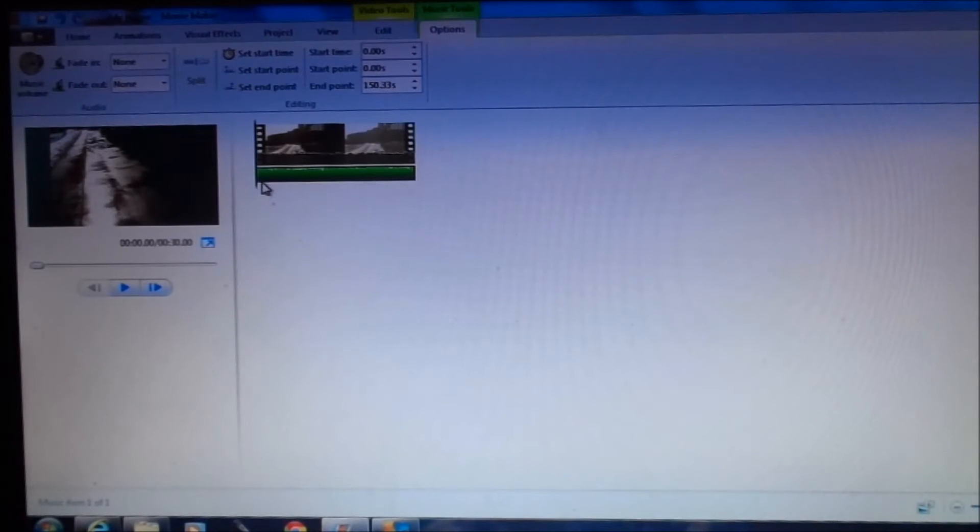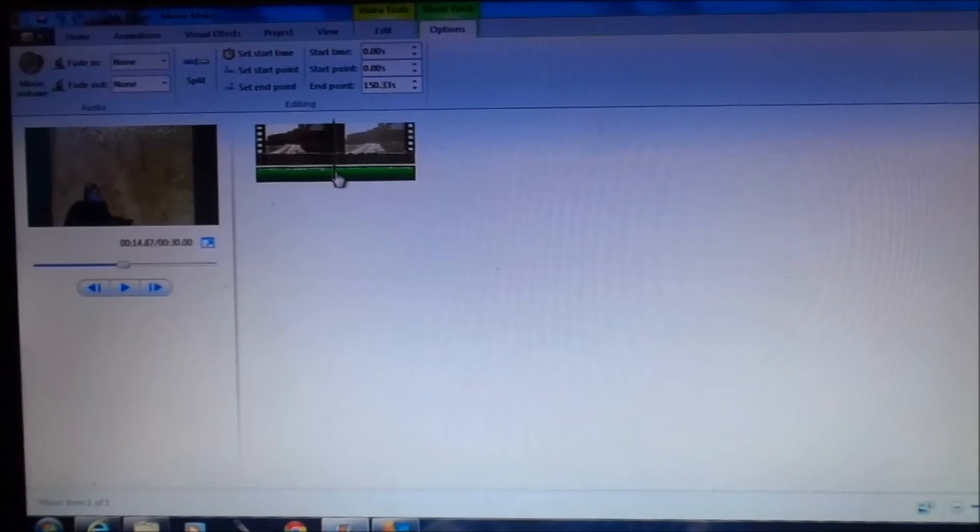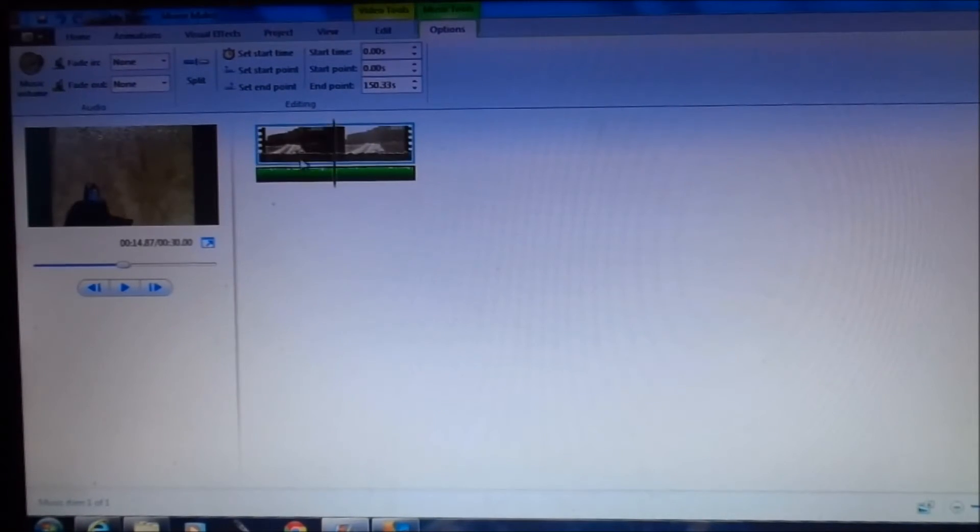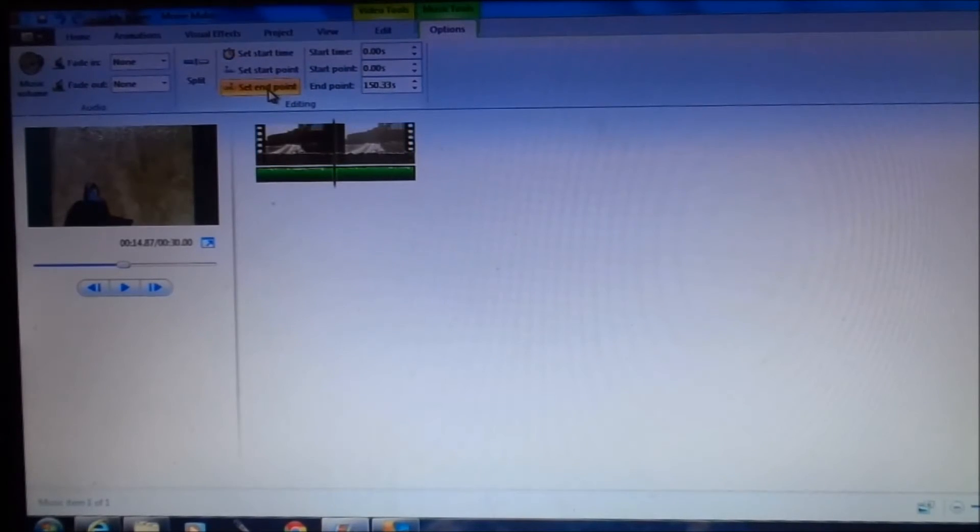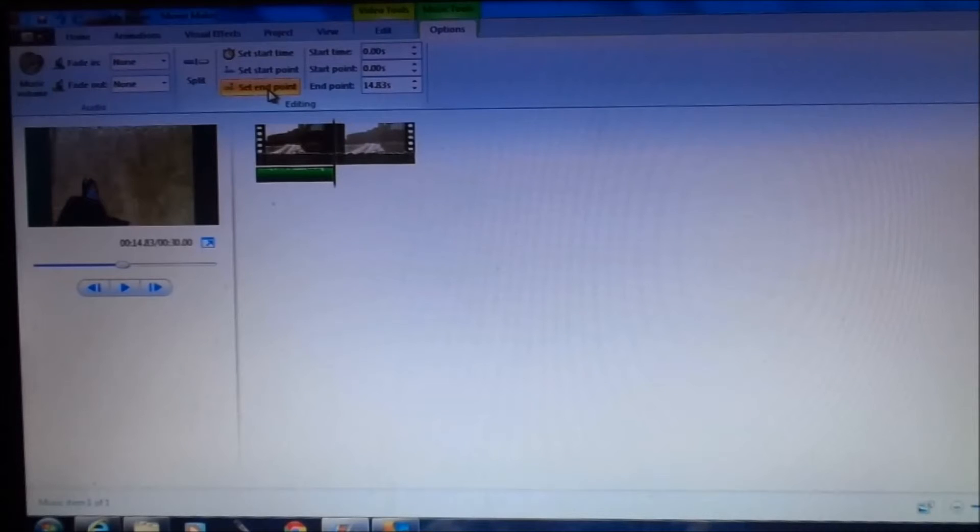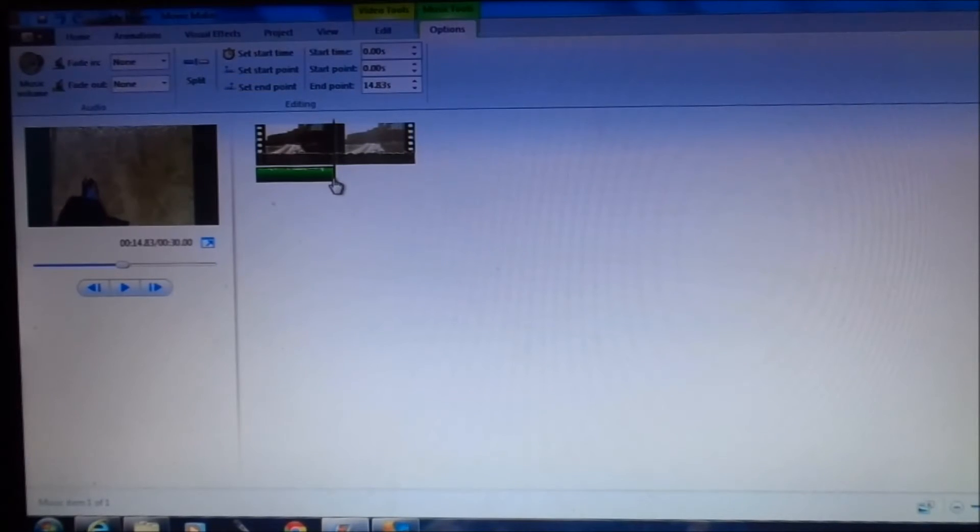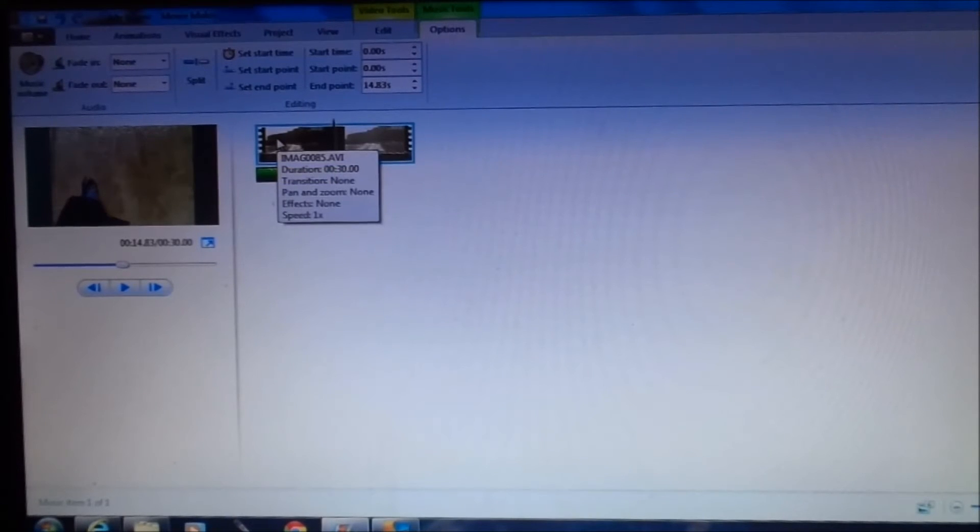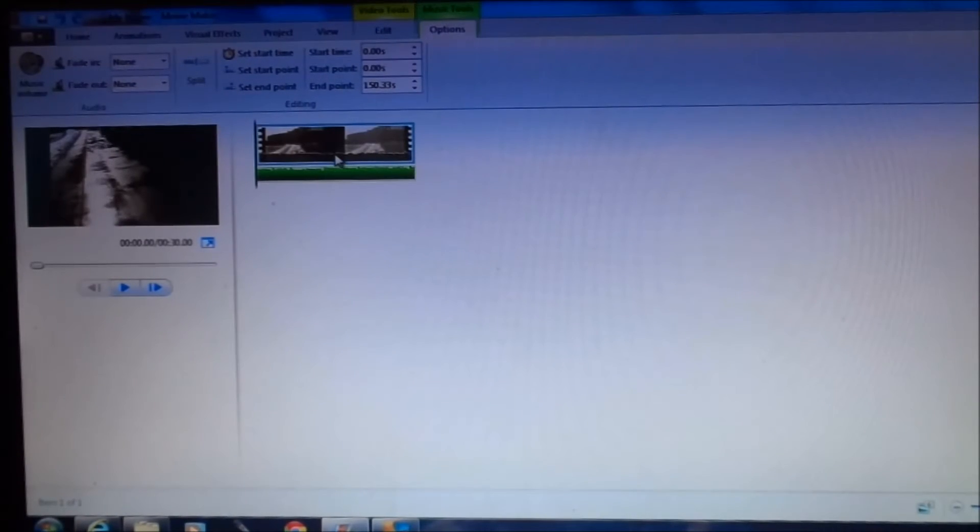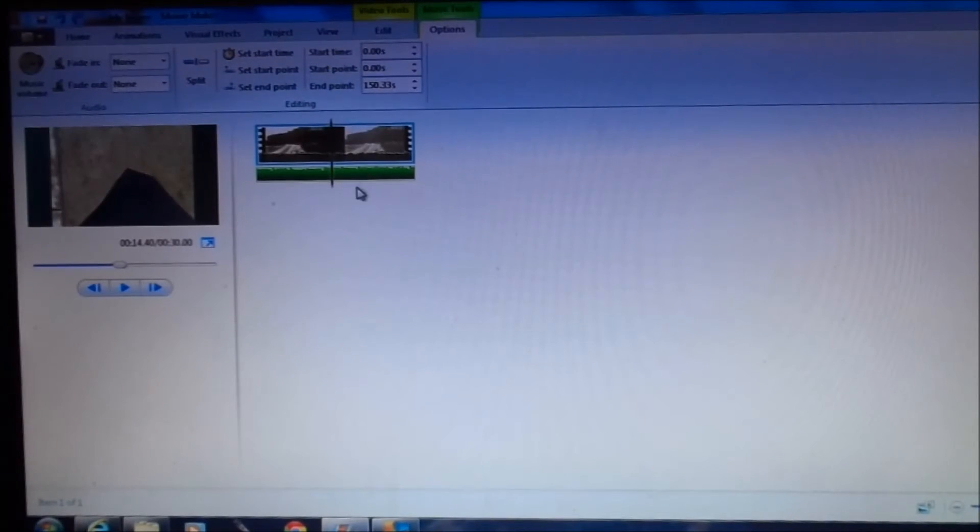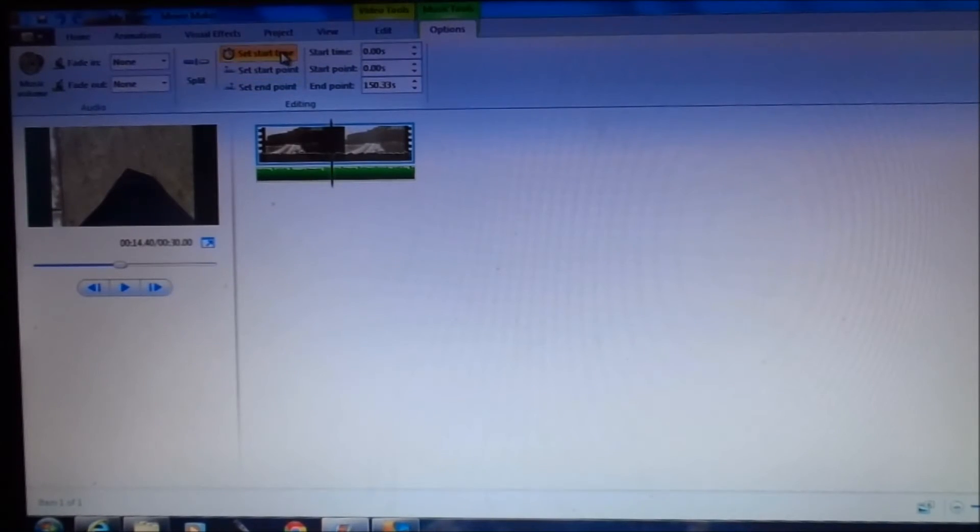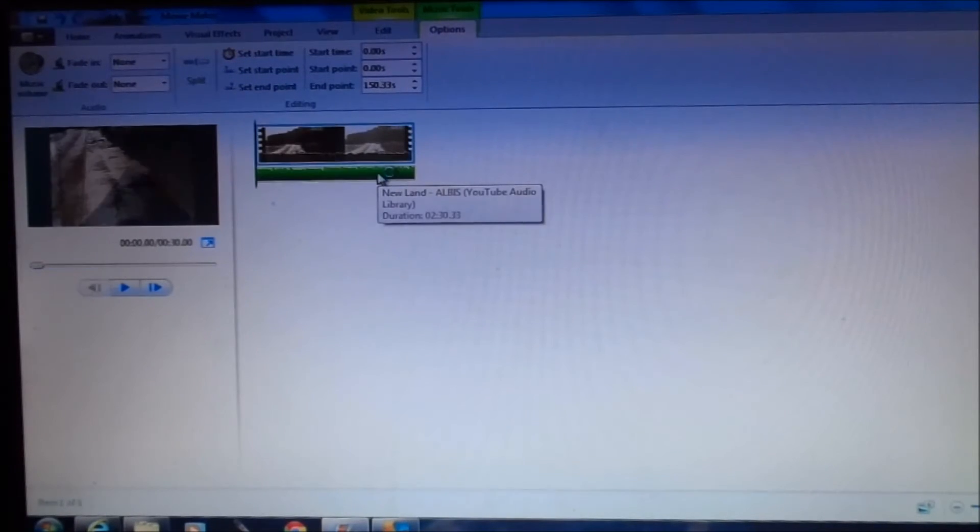If you want your music to stop at a certain point, say I just want the first half of this video to have music, I can set my end point here and that will stop the music here. Or, if I want my music to start here, I can click there and hit set music here and it will start here.